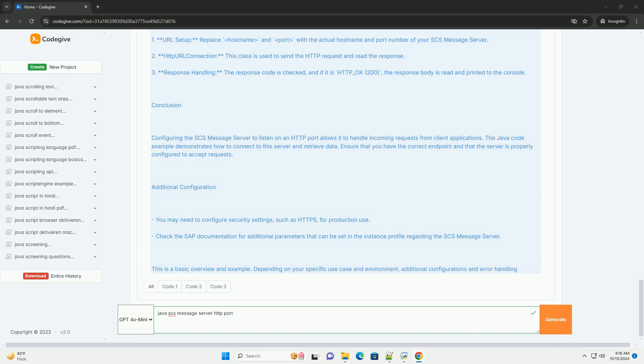Setting Up SCS Message Server on HTTP Port: To set up the SCS Message Server with HTTP support, you generally need to follow these steps. Configuration Example: You would configure the message server settings in the SAP NetWeaver Administrator (NWA).